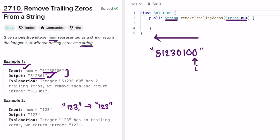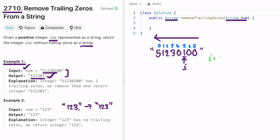We start with pointer i at the rightmost position. We check if that character is a zero — until we reach a non-zero character from the end, we move our i pointer to the left. It's a zero, so we move left. It's a zero again, so we move left. Now i is pointing at a non-zero element — we found our target index. i is equal to 5.